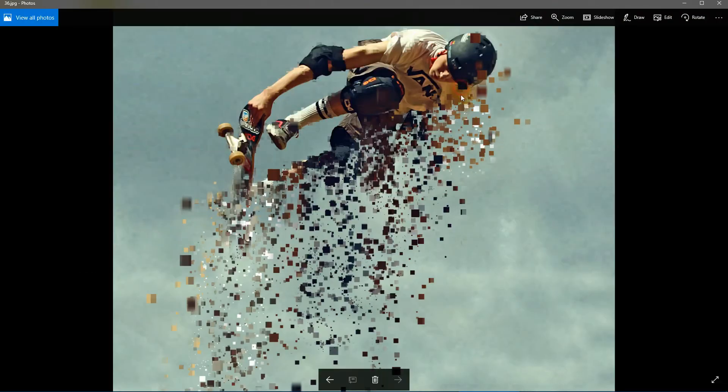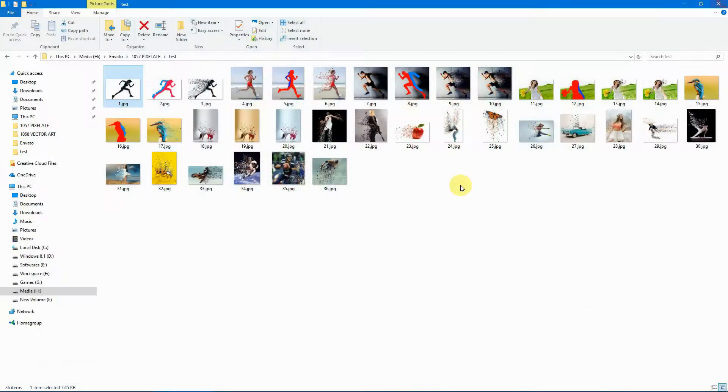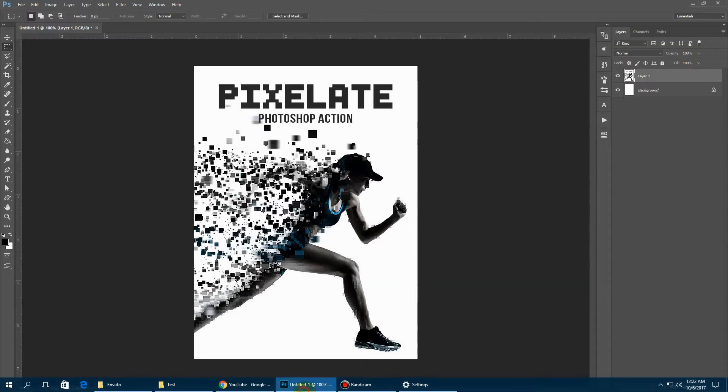So this is the last of our examples. Now let's get started.